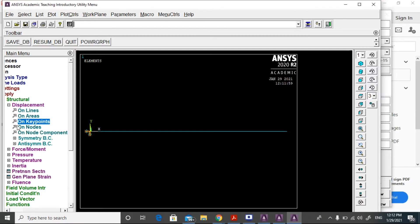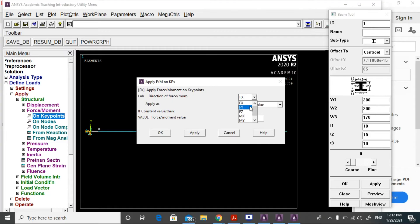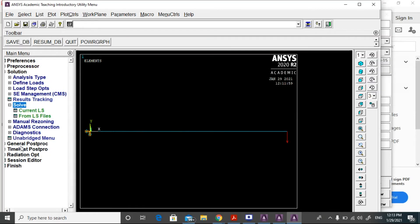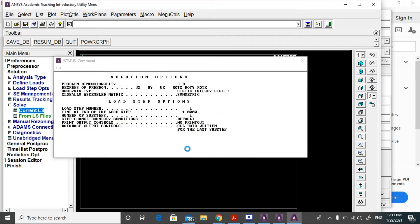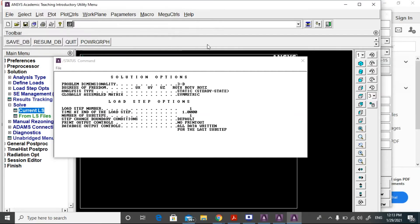After that, select force and moment, on key points, then click OK. Apply the force in the direction required and enter the force value. Click OK. Now go to solve this problem — select solve, current load step, then click OK. This is done.